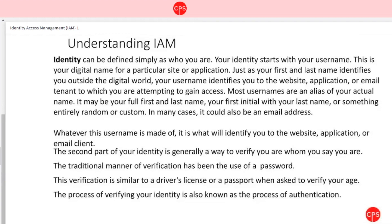There are two different parts of identity. The first is your username. The second is how you verify that the identity — that username — is actually yours. That's where your password comes in. You cannot use the username alone to log into a web application. Your password verifies that you are the rightful owner of that username, and that is where authentication and authorization come in. Authentication is the process of verifying your identity when you provide your username and password.